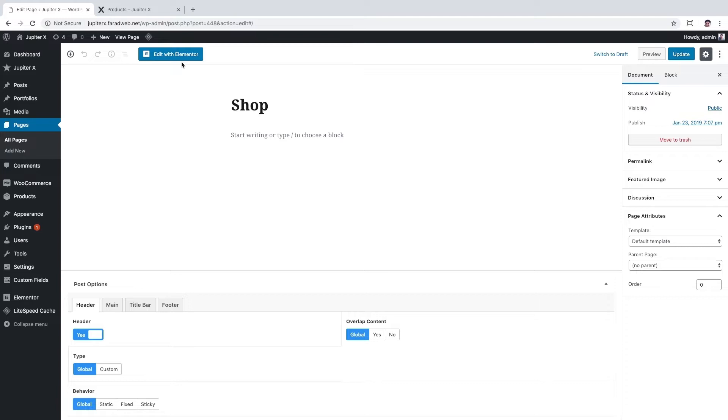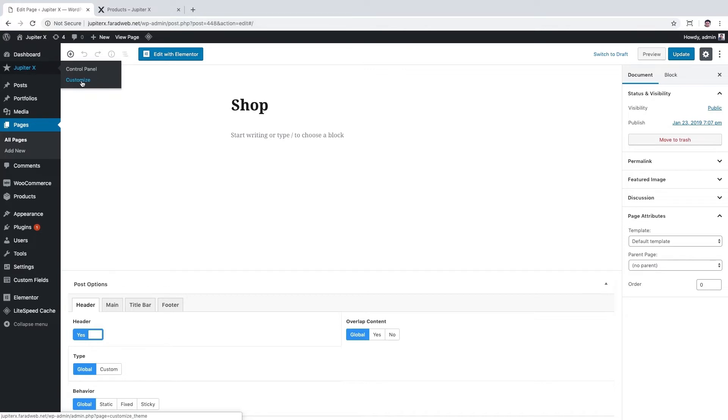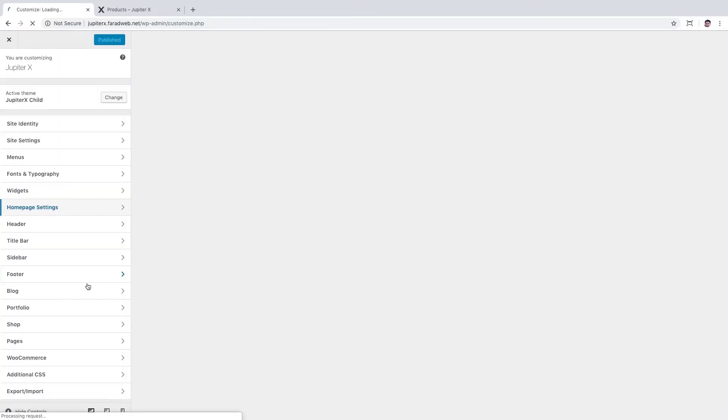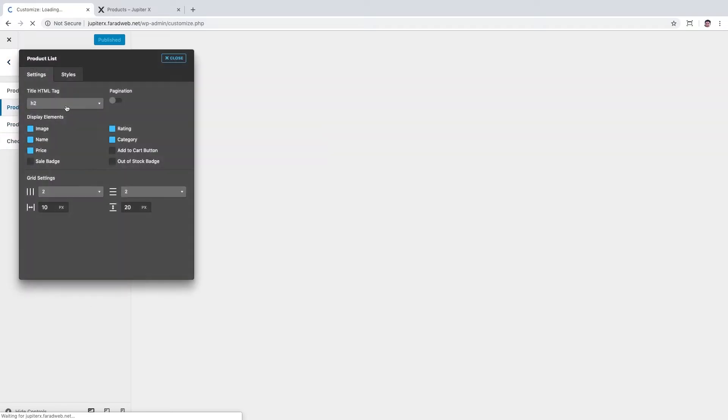Now let's go to customize this page by JupyterX shop customizer. It could be found from WordPress left menu, JupyterX and customize. And from the customizer, go to shop section and click on product list. Here you can see product list customization panel which has two tabs.